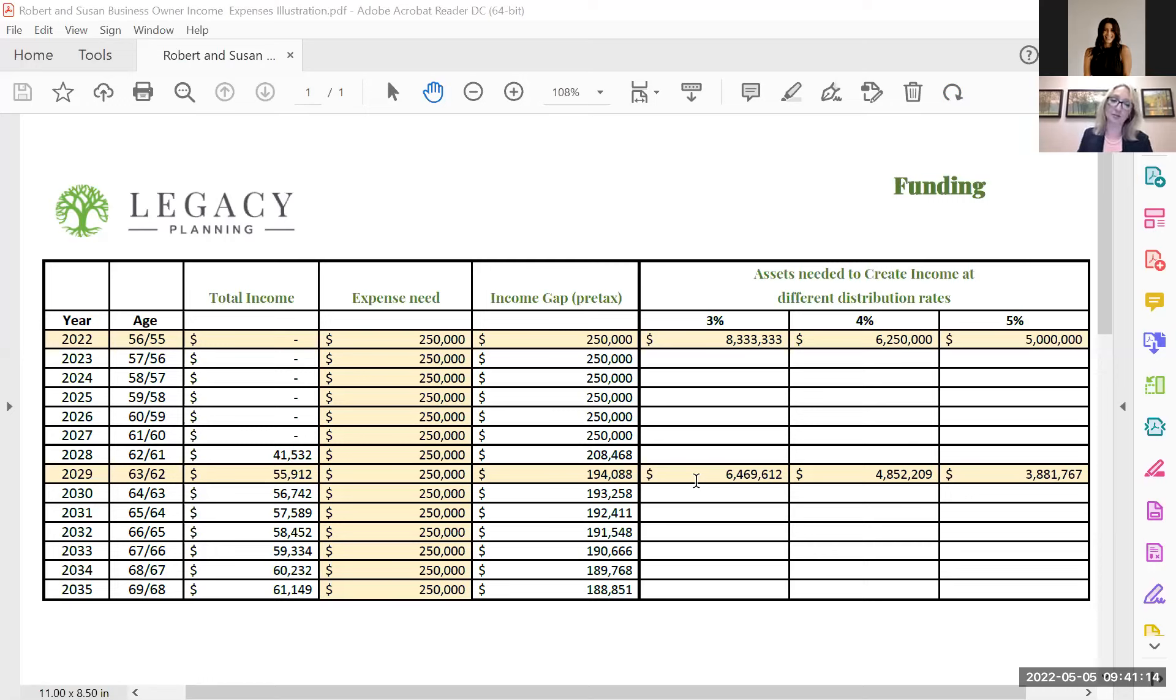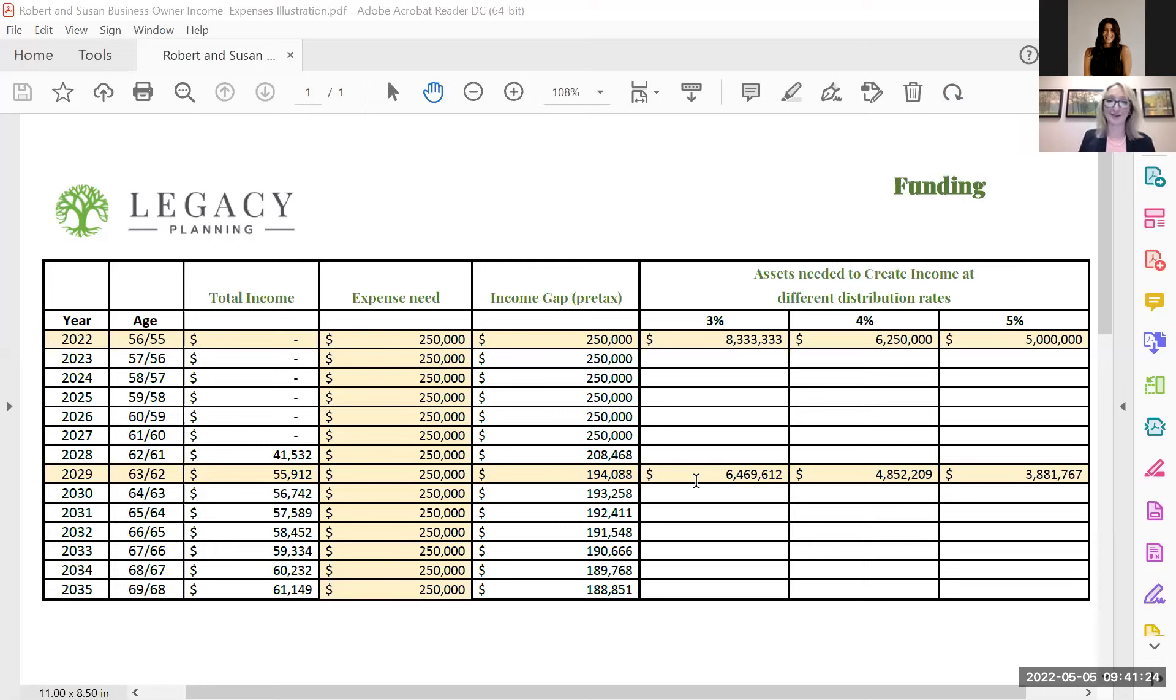And this all comes back to time equals options. Understanding what you need and when is very important. We're not suggesting they wait this long, but it's all about understanding your future.